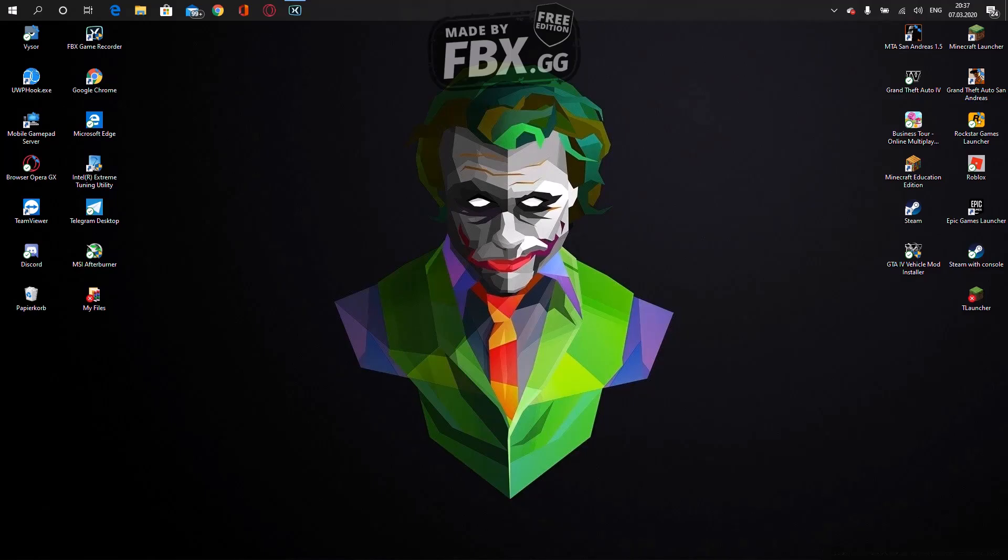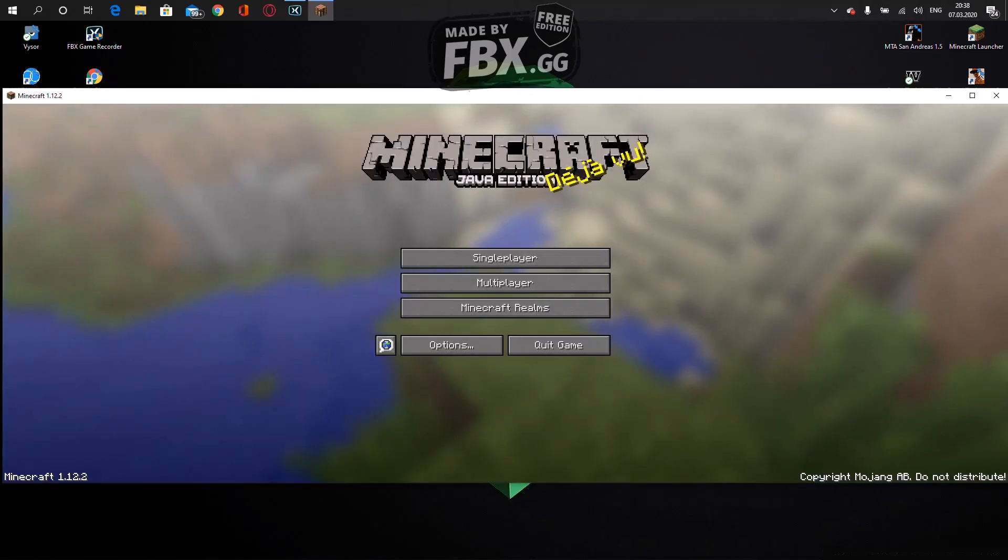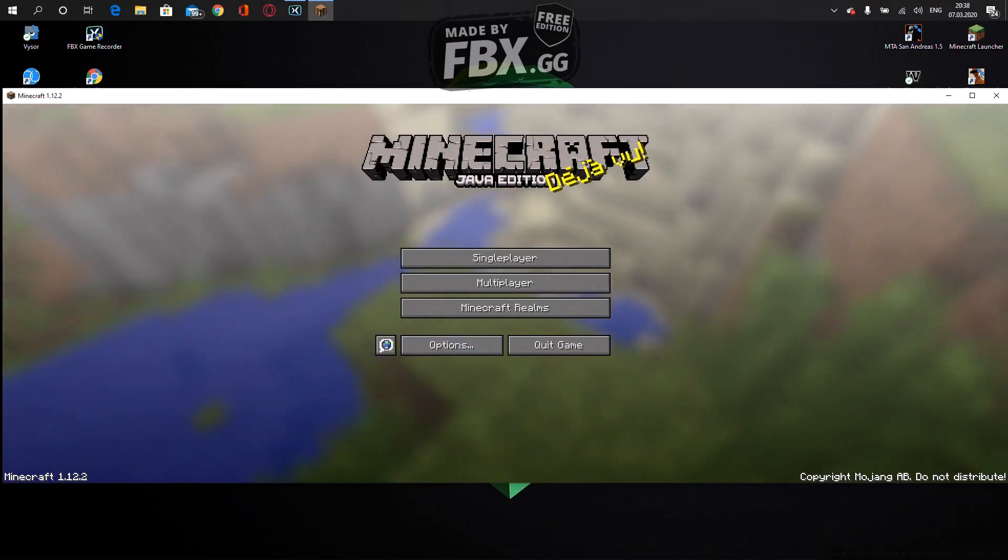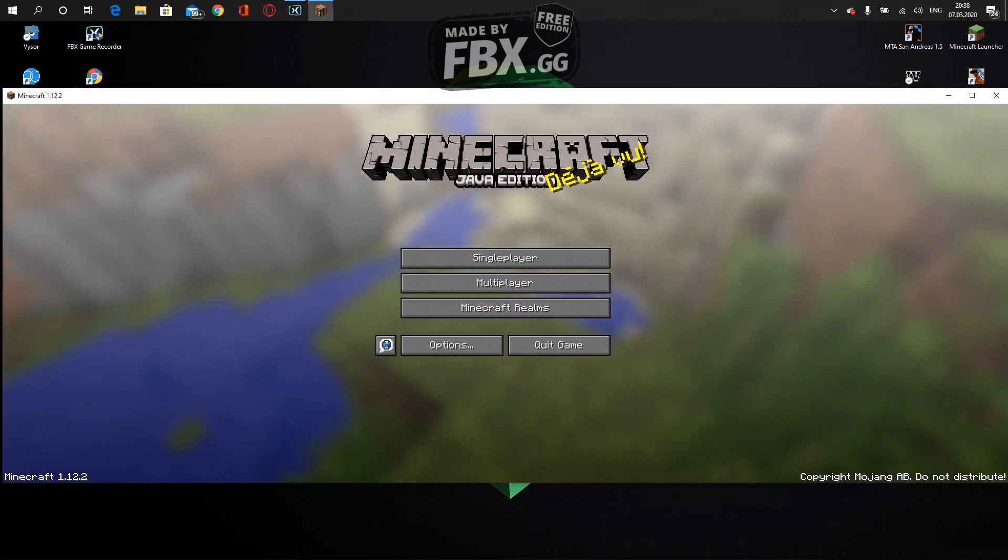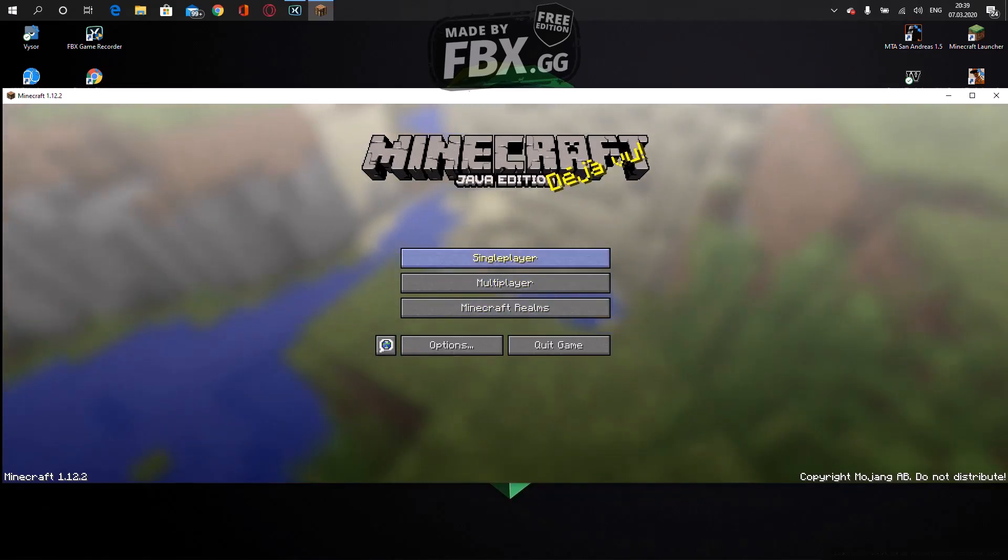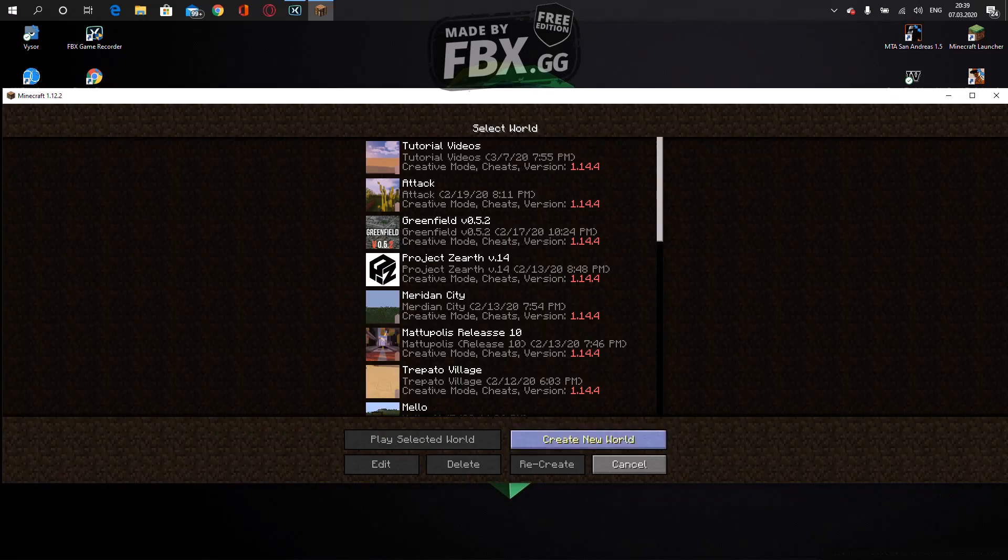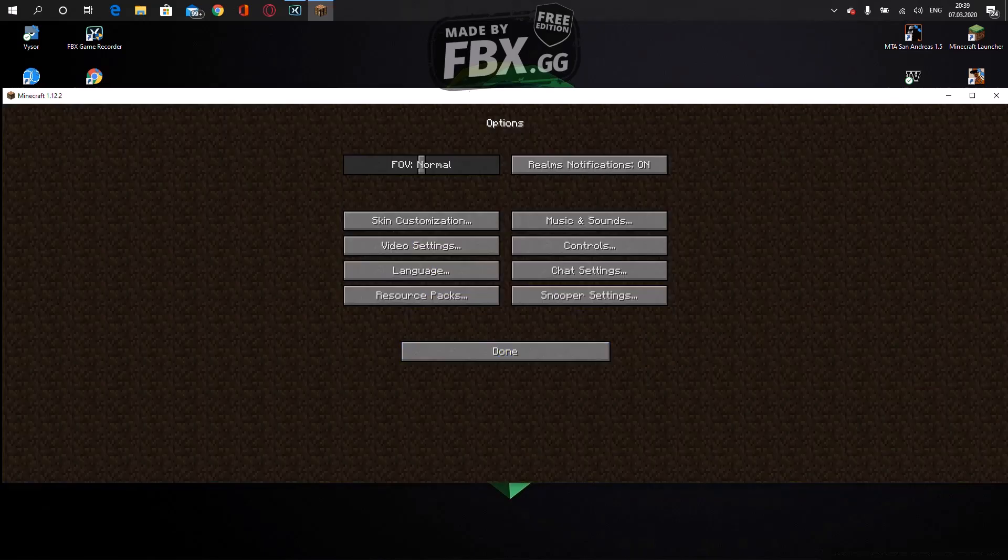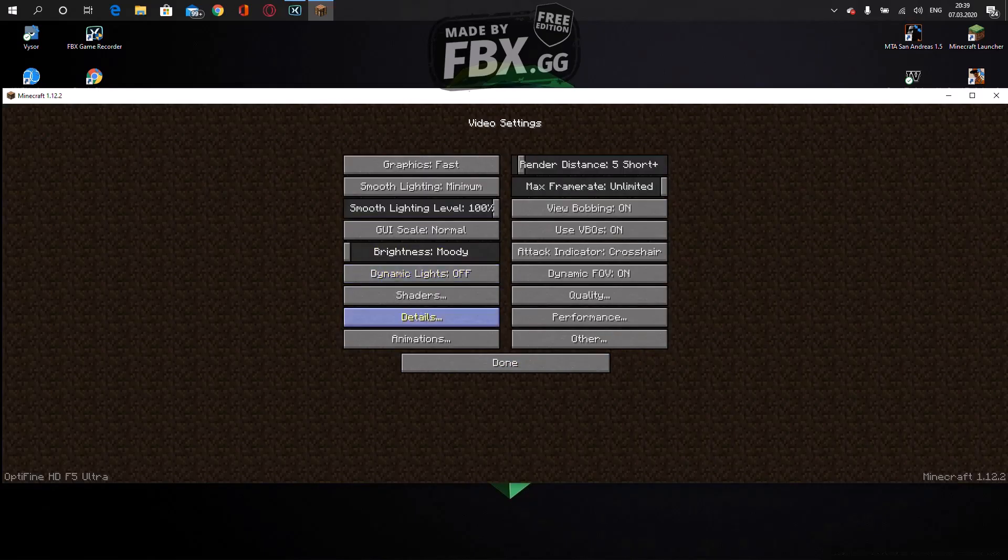We're in the game now. I'm using 1.12.2 Java Edition Minecraft. You're gonna go to singleplayer.